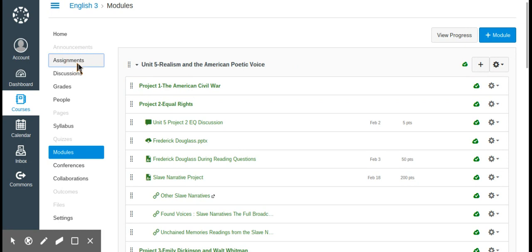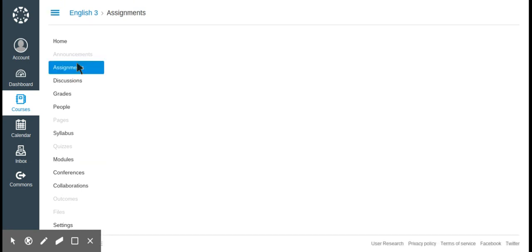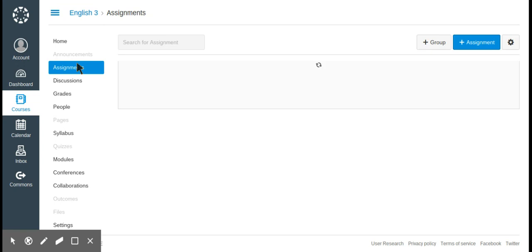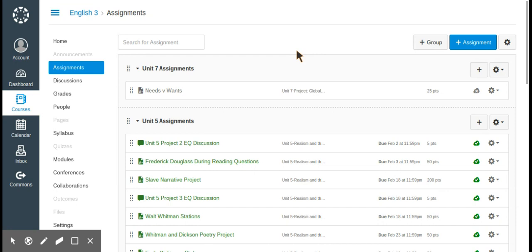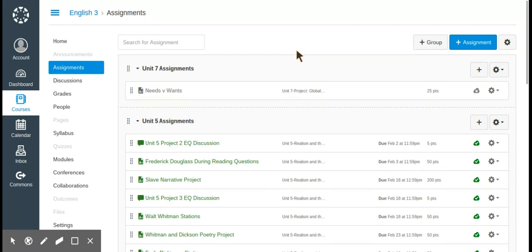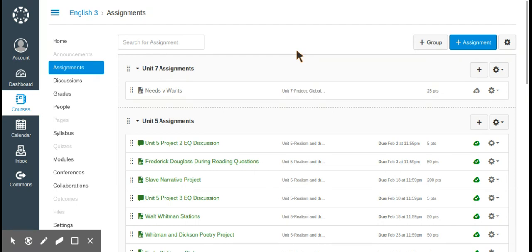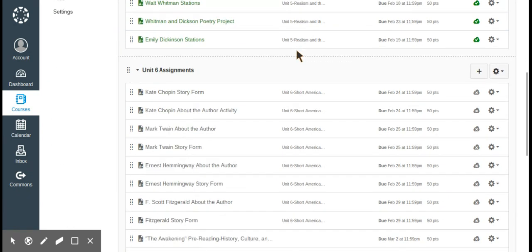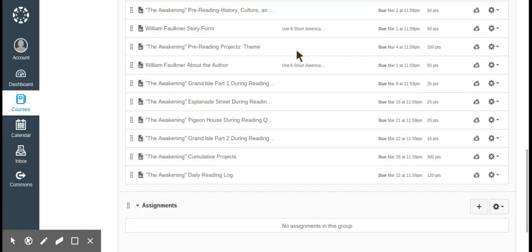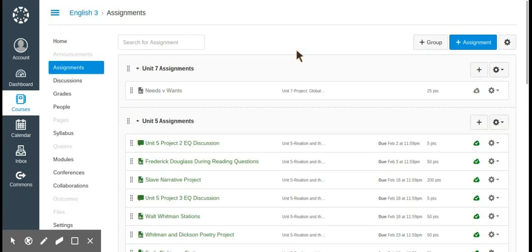The next page is assignments. Students can access assignments from their modules or from their assignment list. You can group assignments, which makes it easier to find things. I grouped my assignments by unit so I can easily go through and find the different assignments for each unit.